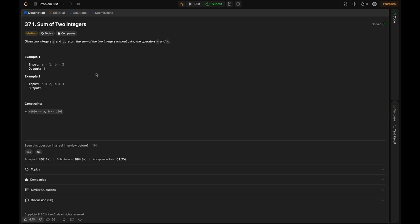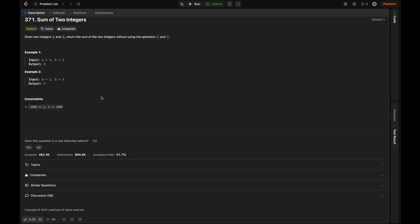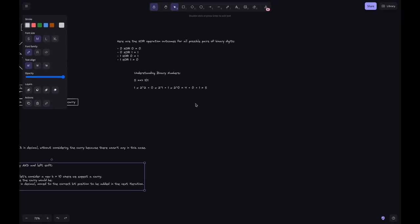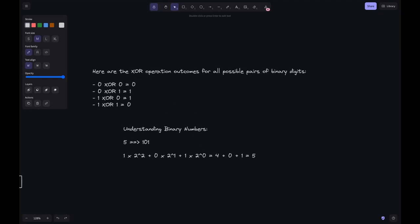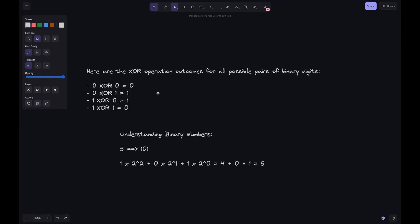This should be solved using bit manipulation. Let's explore the basics of bit manipulation first. The computer represents integers in binary, using zeros and ones. Bitwise operations allow us to manipulate this binary representation at a bit level. The key operators we'll be using are XOR and left shift.